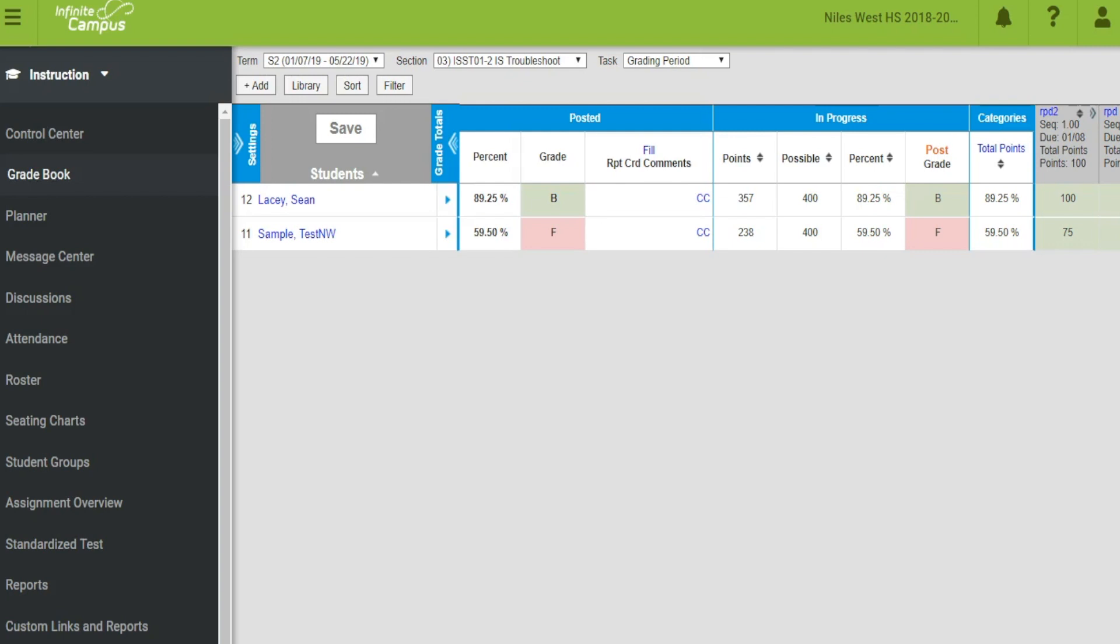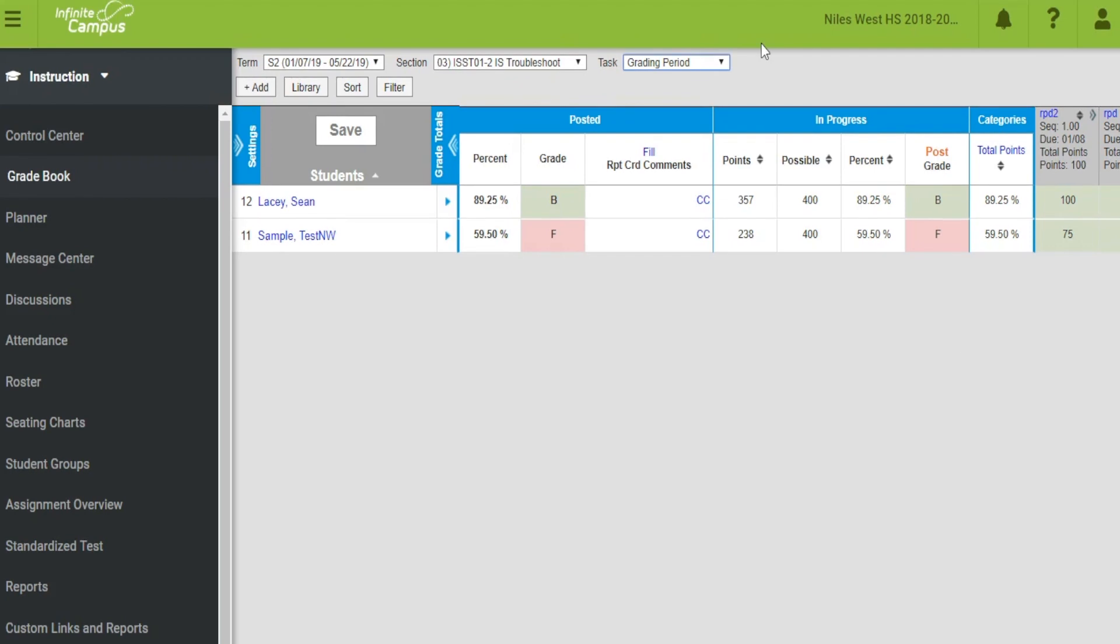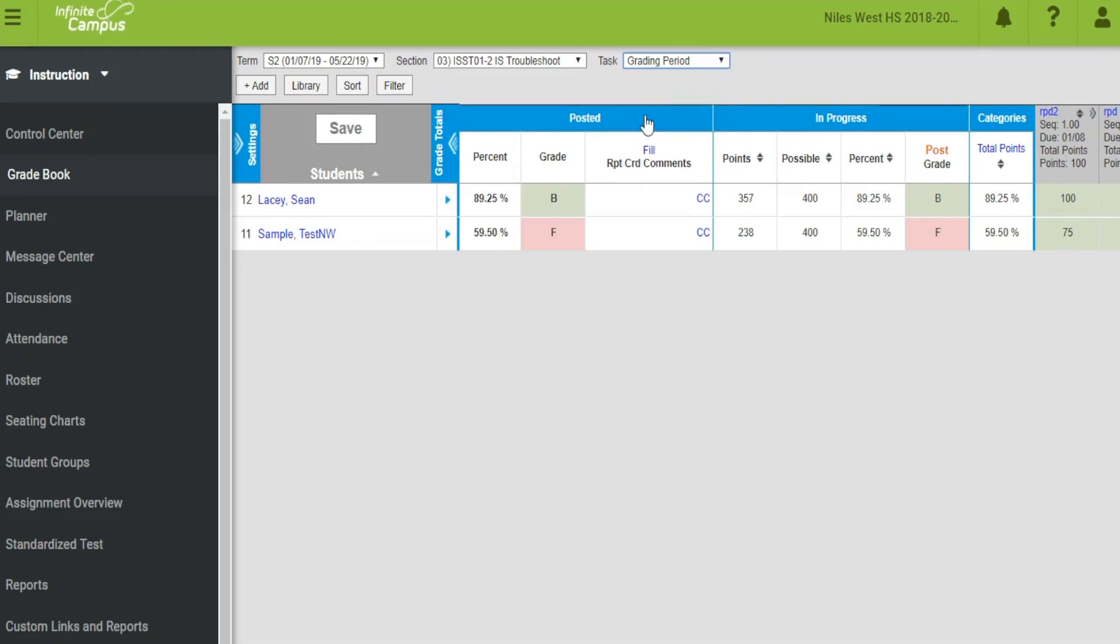Grade modifications may be done to round up, to give an incomplete, or for pass-fail grades. For progress reports or eligibility, go to grading period task and post your grades if necessary.